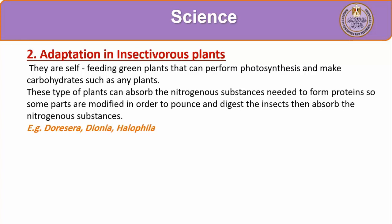Let's move to another type of adaptation: insectivorous plants. Insectivorous plants are green plants that can perform photosynthesis to get food like any other plant. But they also need proteins and cannot create proteins by themselves, so they are adapted to get proteins by eating insects. Their bodies are adapted to catch and digest insects and absorb the nitrogenous substances needed to form proteins.